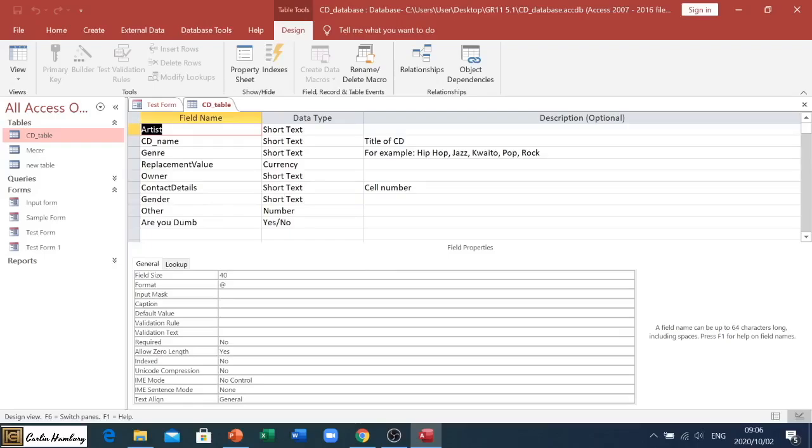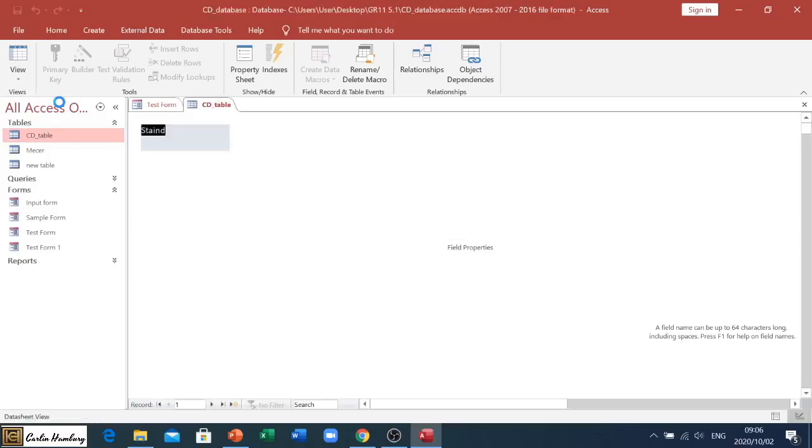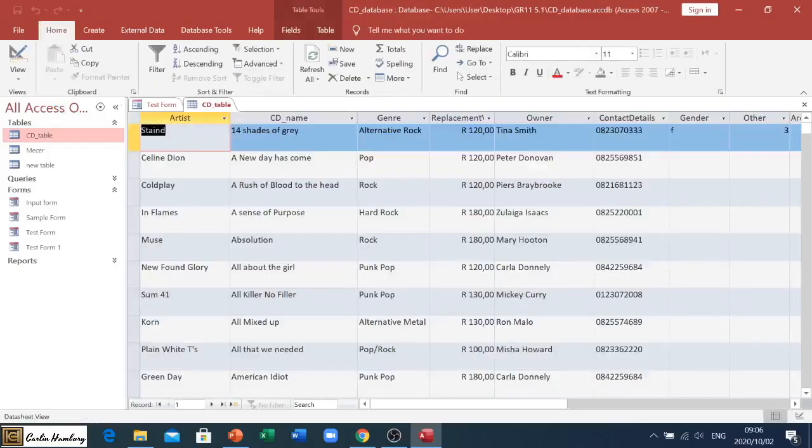I've got my field names, data type, description, field properties - all these things that I can change because it's in my design view. Then to have these changes take effect, I go back to the data sheet view and that is where it will take effect.